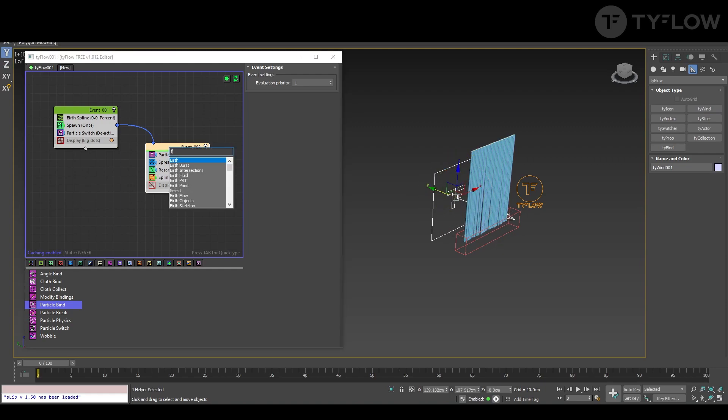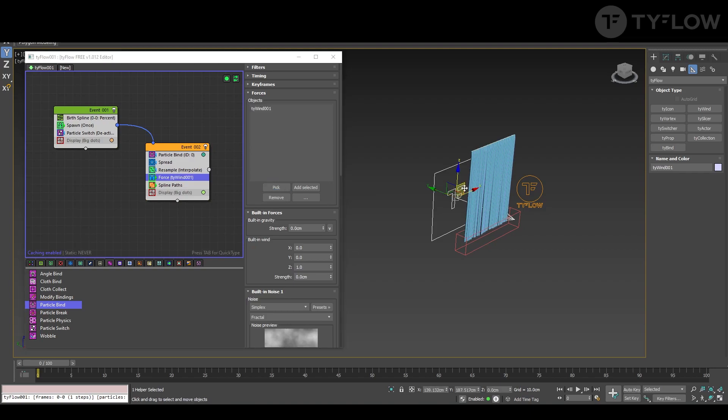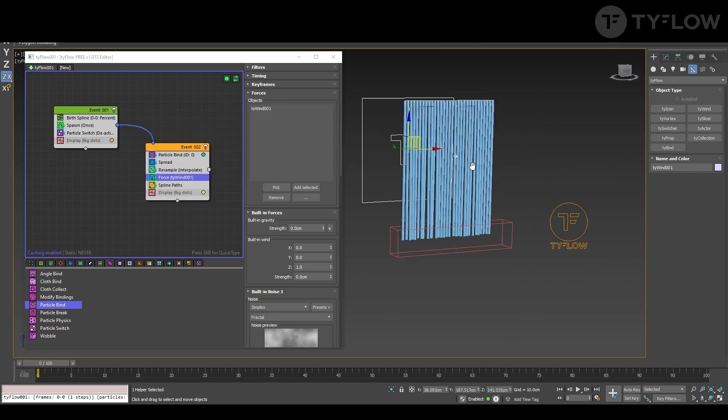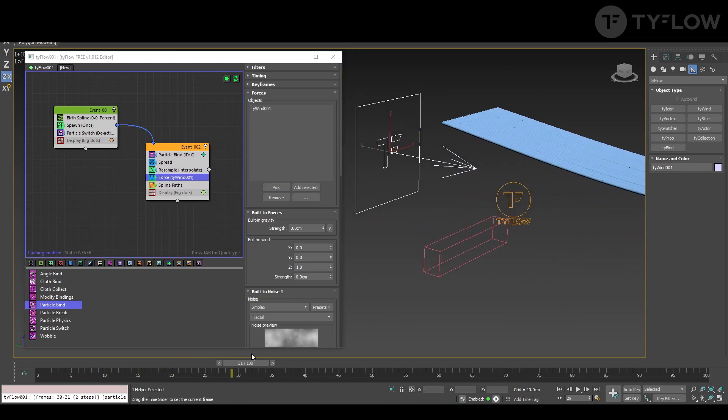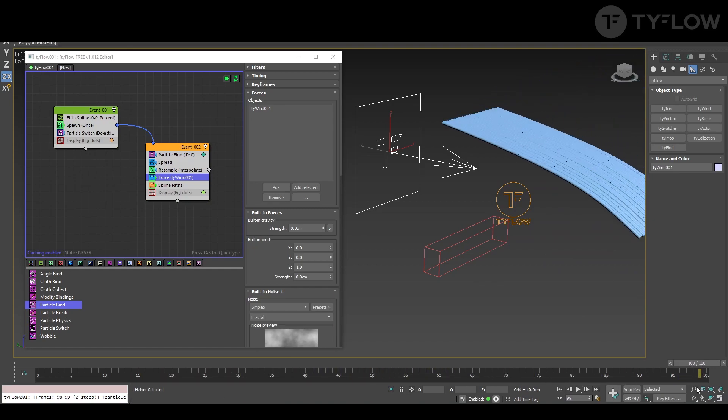And here let's add a force. And let's choose our wind. And if we play you see that the top is already working.